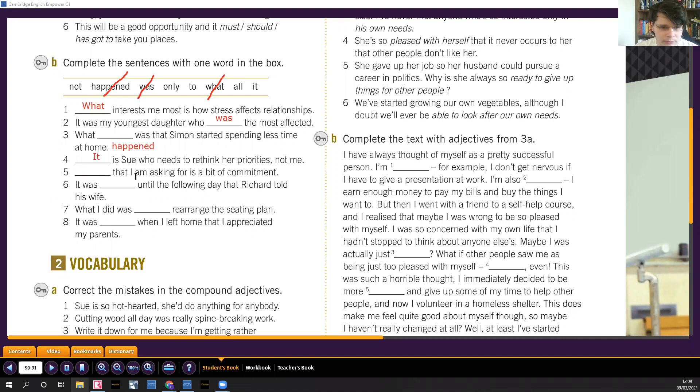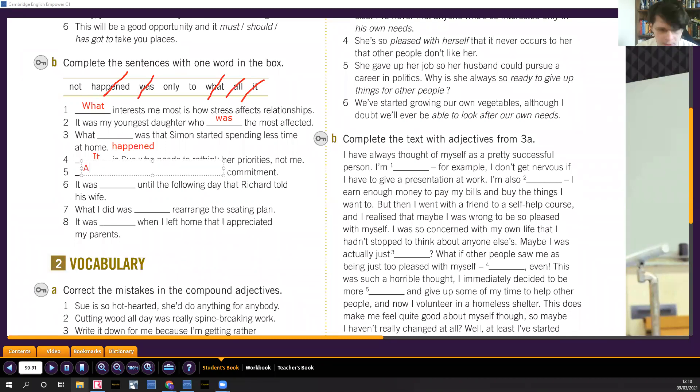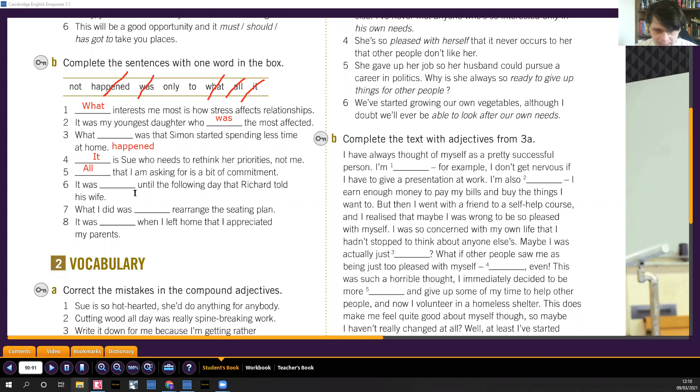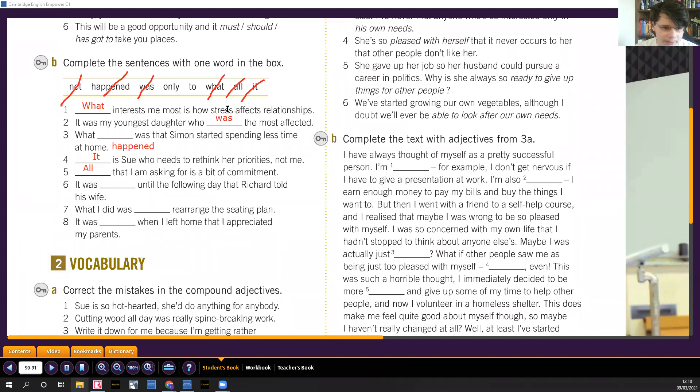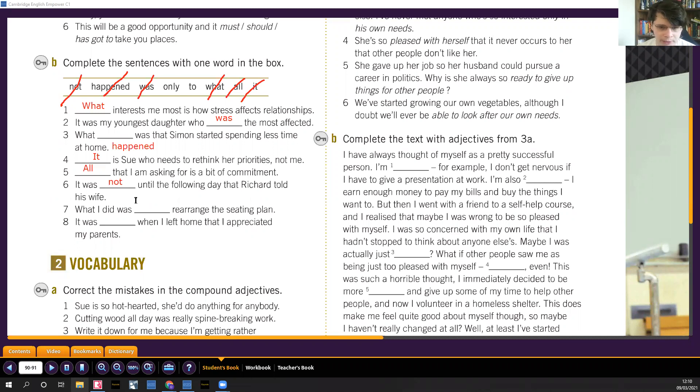All that I'm asking for is a bit. All I'm asking for, lo único, todo lo que quiero es. All I want for Christmas is you. You could also say all that I want for Christmas. It was not until, no fue hasta aquí. It was not until I have the information that I called you. No fue hasta que tuviera la información que te llamé.